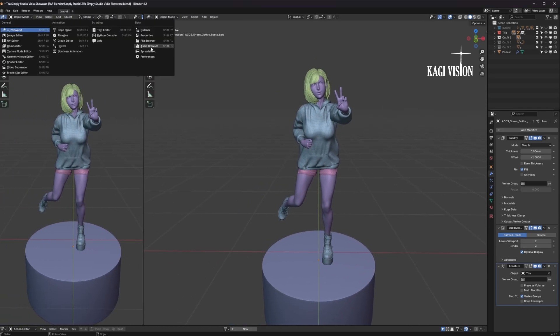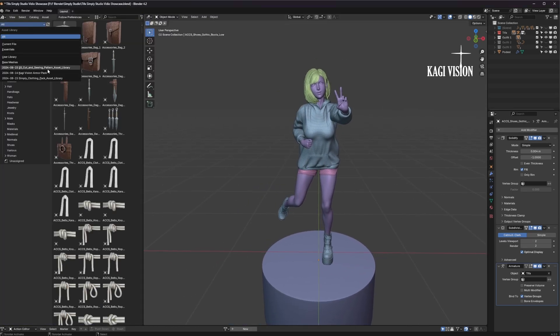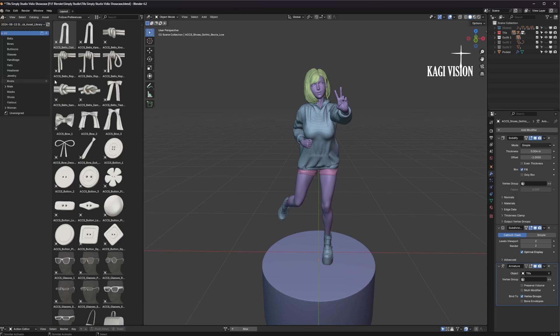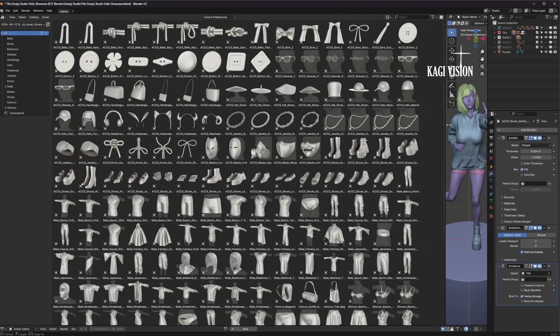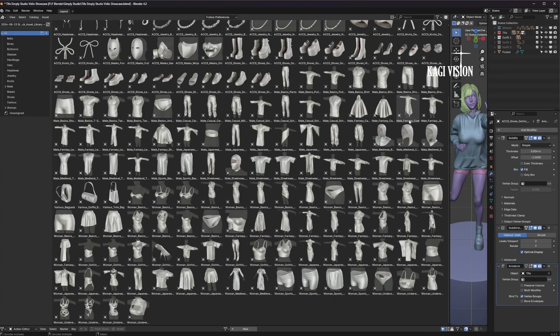Open the asset browser and select the clothing pack. Here you can see all the assets that are included. In total there are over 200 clothing and accessory assets.